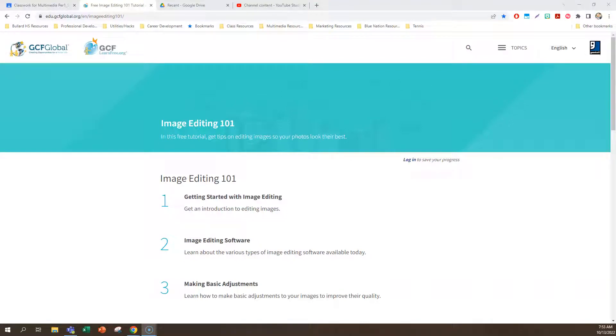Hello freshmen multimedia students of the year 2022-2023. It's me, Mr. Cheney, with another brilliant tutorial. Actually, this one is a lecture. The tutorial will follow for the assignment that's attached to this. So welcome to the beginning of our photography and graphic design units.